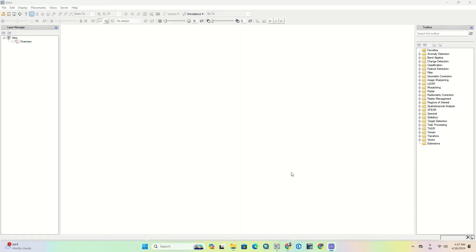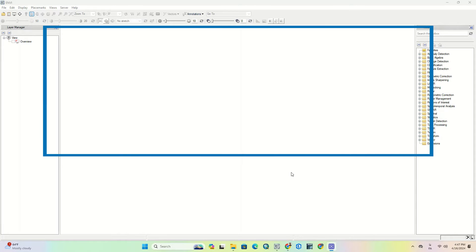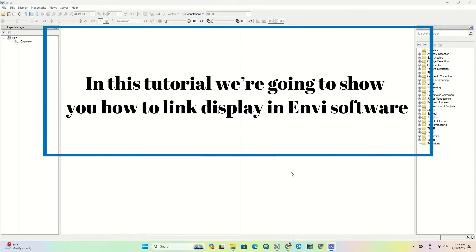Hi folks! Welcome to another video. In this tutorial we're going to show you how to link display in ENVI software.